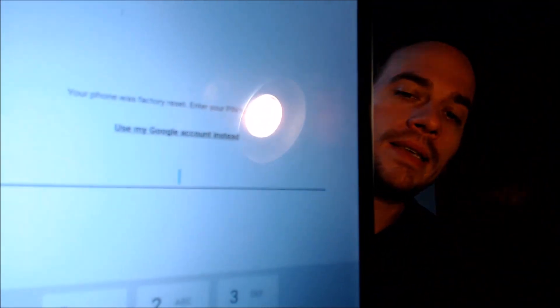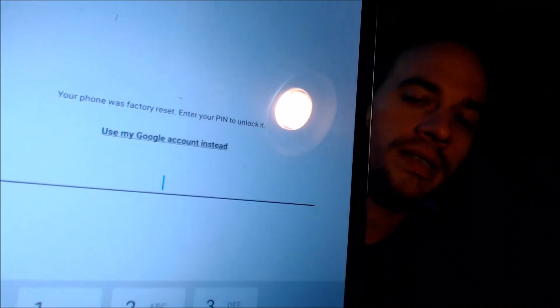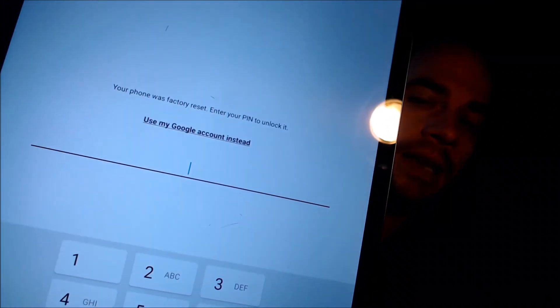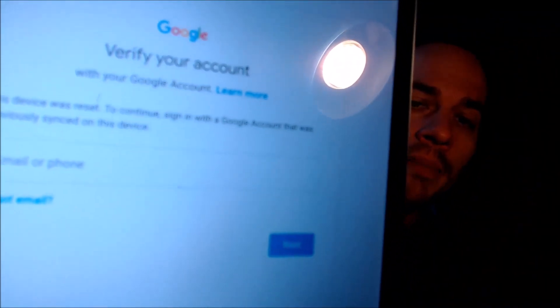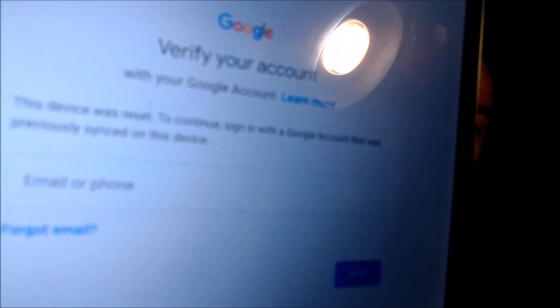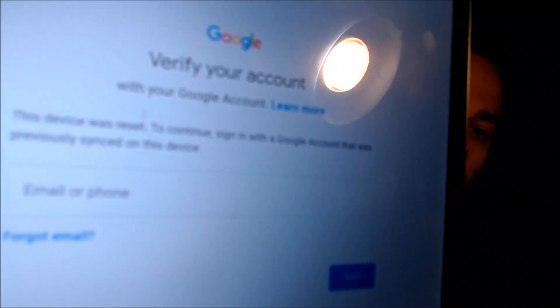This device does indeed have the Google account lock enabled, because as we can see here going through the setup steps, we get to the screen that tells us the device was factory reset. To continue, we have to sign in with the previous security screen PIN lock that was used, or if we tap 'use my Google account instead,' it brings us to a screen that tells us we need to sign in with a Google account previously used on the device.